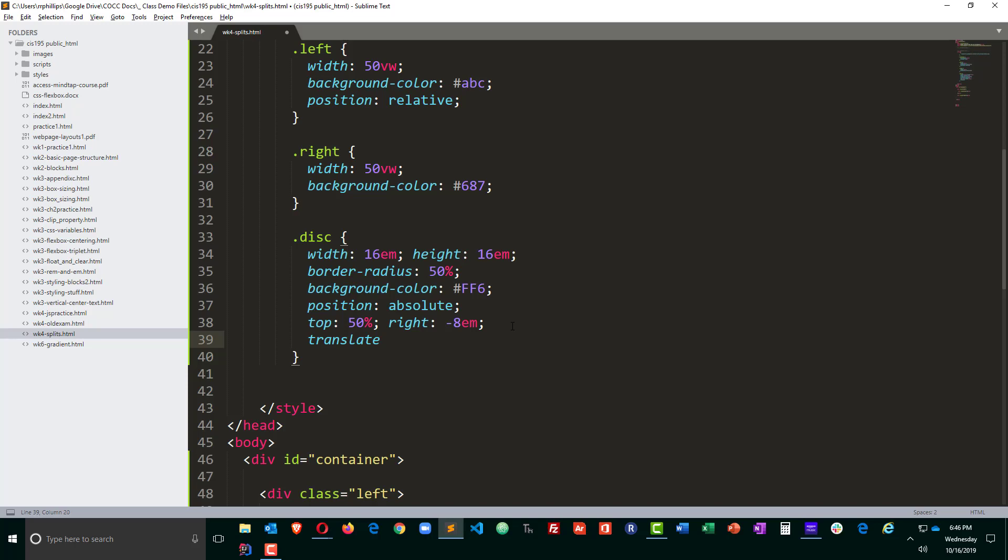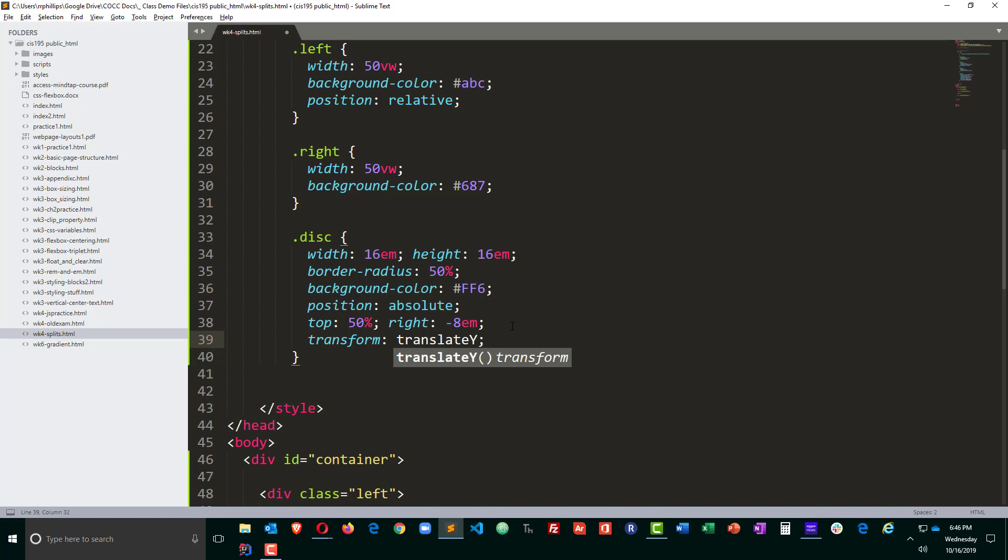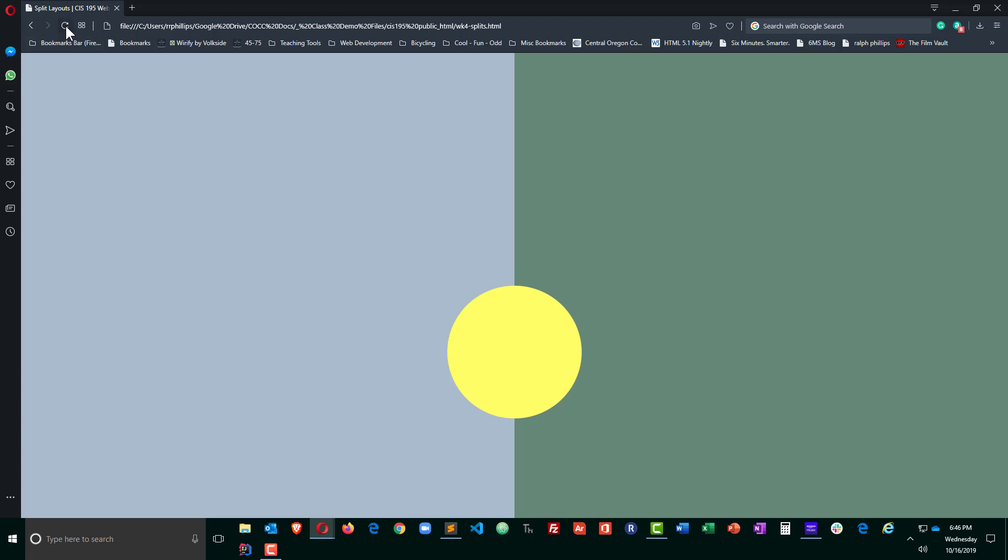But I need to move it up a little bit so I'm going to use the translate property. In fact I'm going to use transform and then translate Y to move it up and I'll move it up negative 50%. Save that, browser refresh.